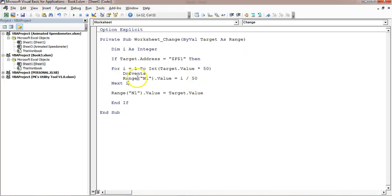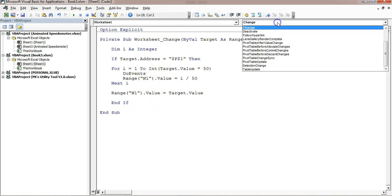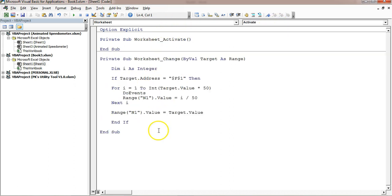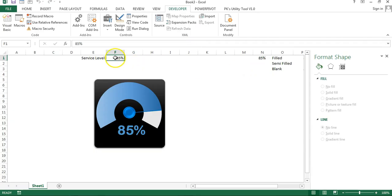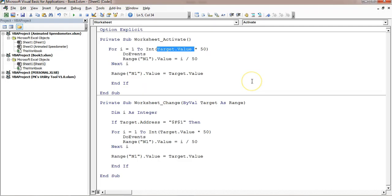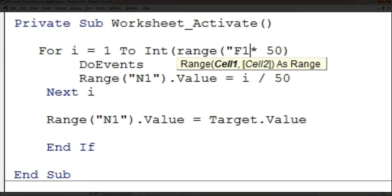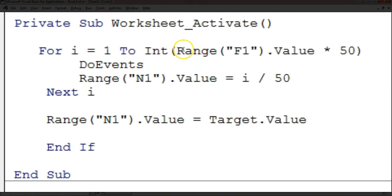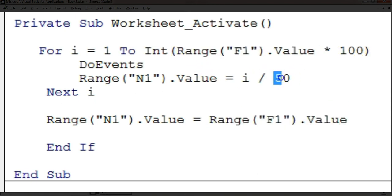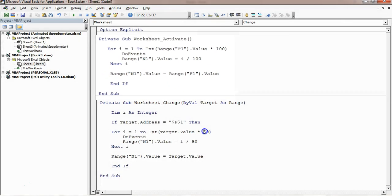You can also put this animation on worksheet activation. Add a Worksheet_Activate event and copy the same loop code into it. However, in the Activate event there is no Target object, so replace Target.Value with Range("F1").Value — referencing the cell that holds your service level. Update the multiplier consistently. Now when the sheet is activated, the animation will run automatically.